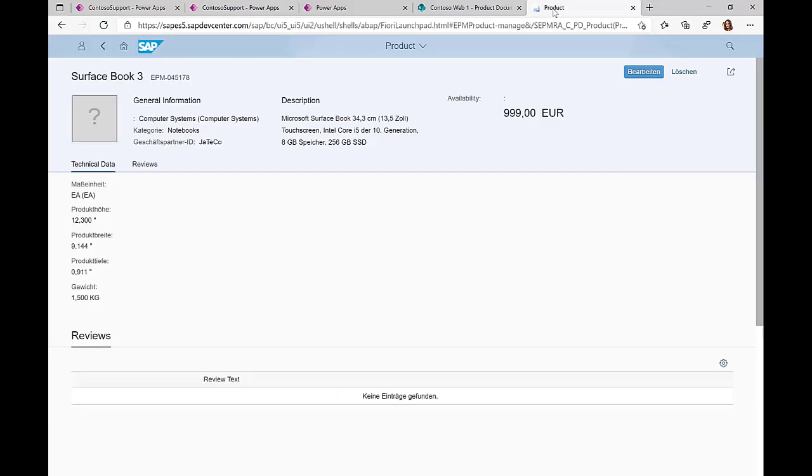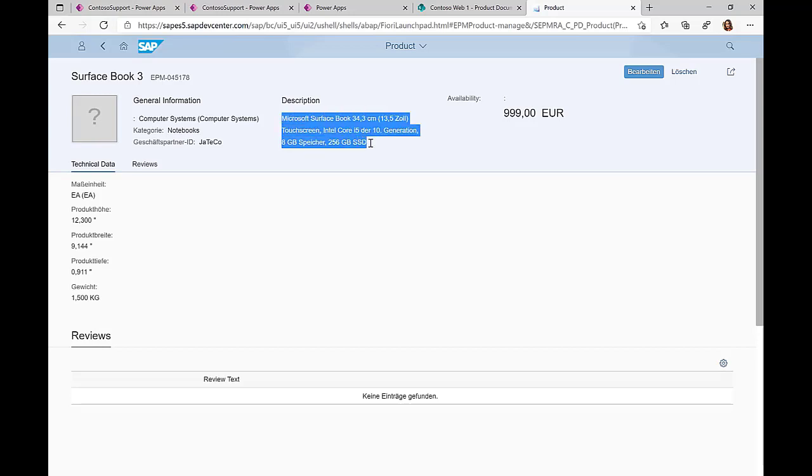So we are calling to this SAP system, we are retrieving the description directly live from the SAP system, and then showcasing this information here in this Power App screen.